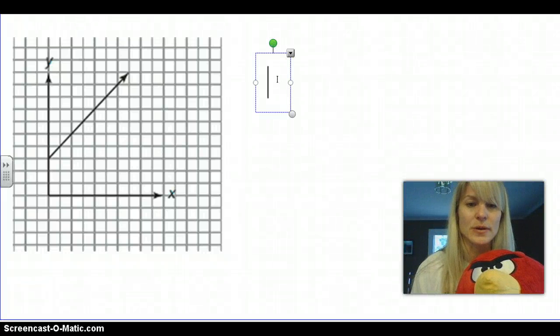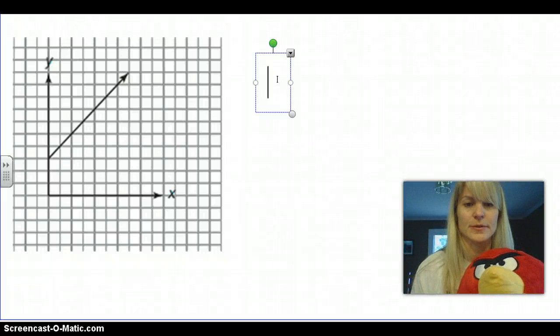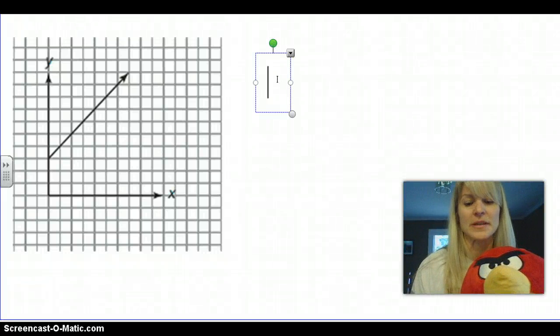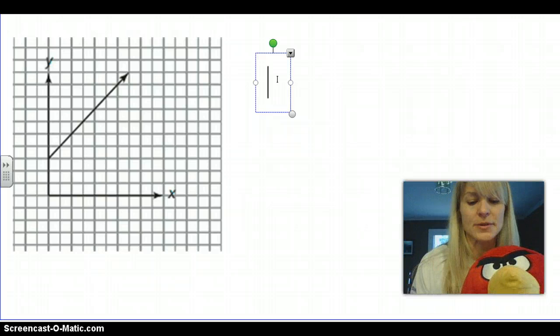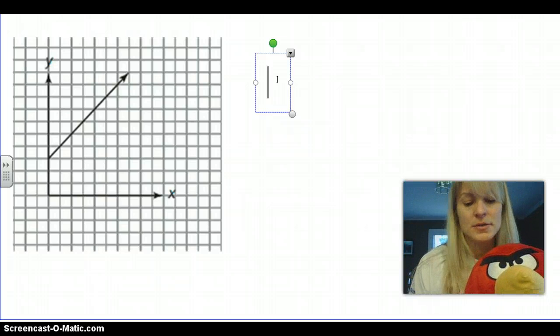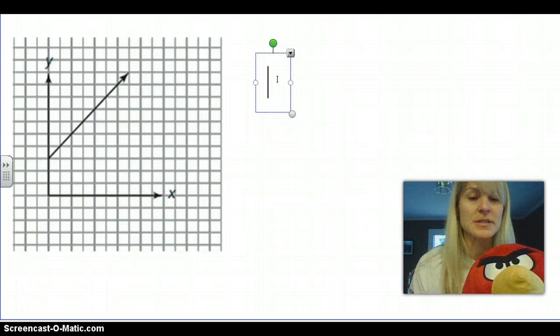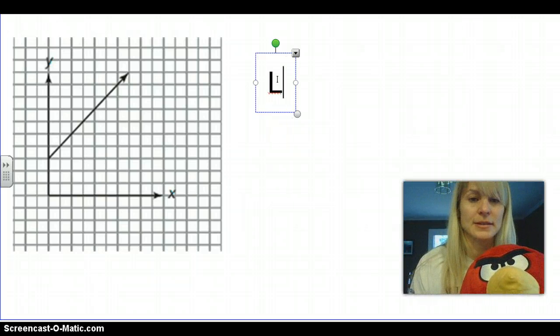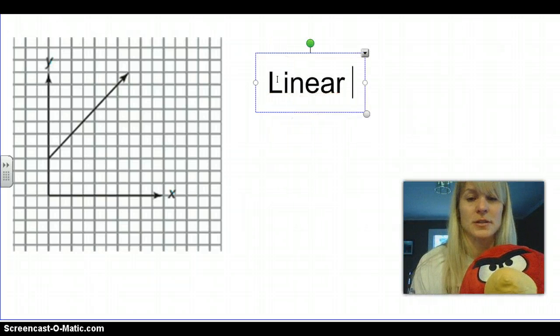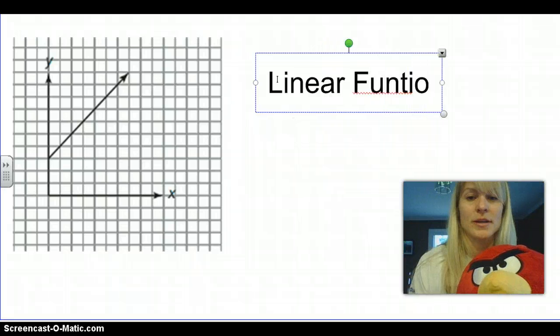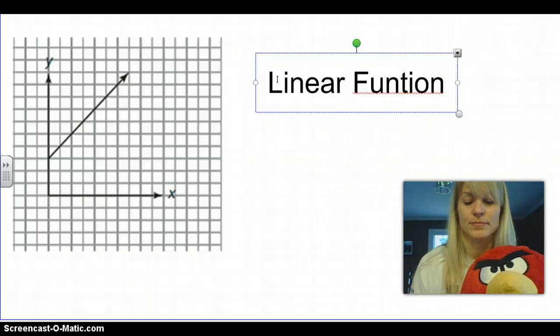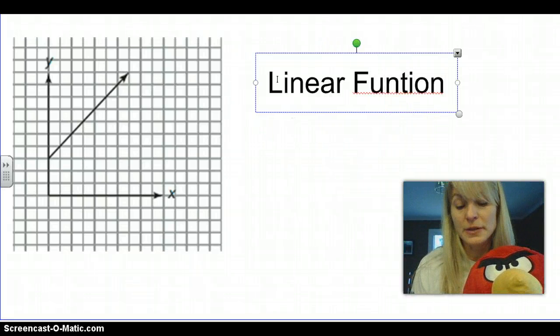For tonight's lesson, we want to look at a couple different function families and their characteristics. Here, as we've discussed, this is a linear function.